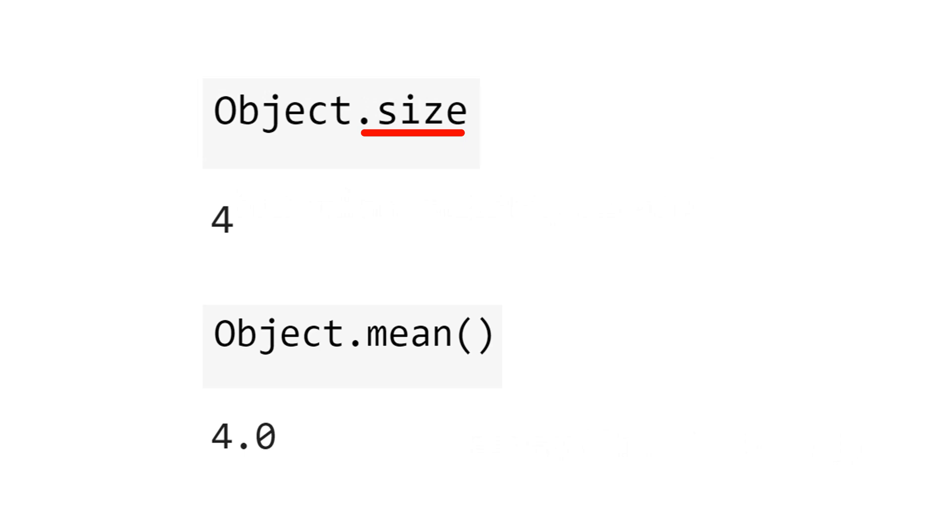Therefore, to access the attribute or property of the object, no parentheses. But if you want a method, a function, a behavior of the object, you need the parentheses.